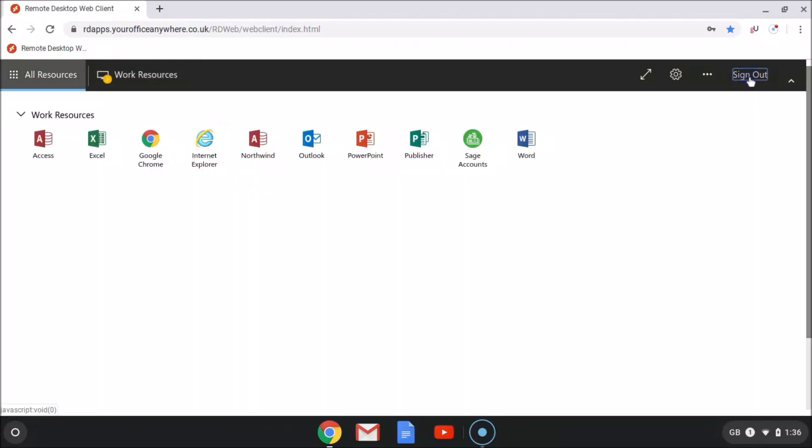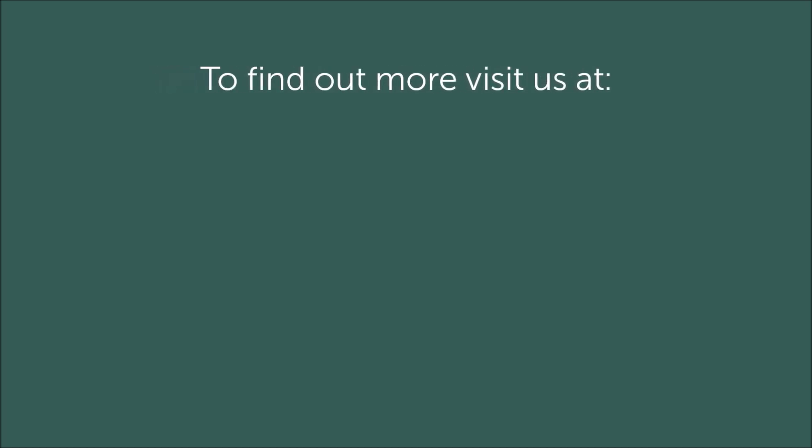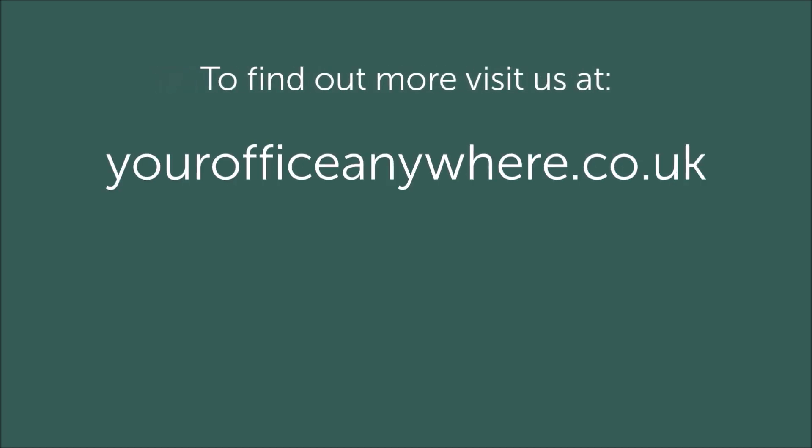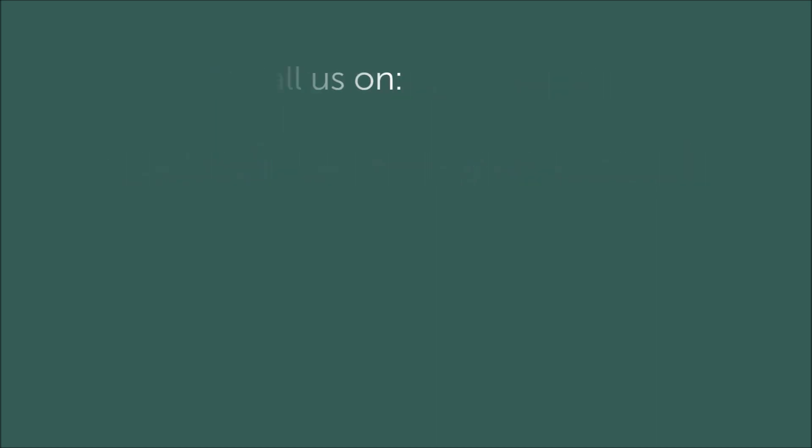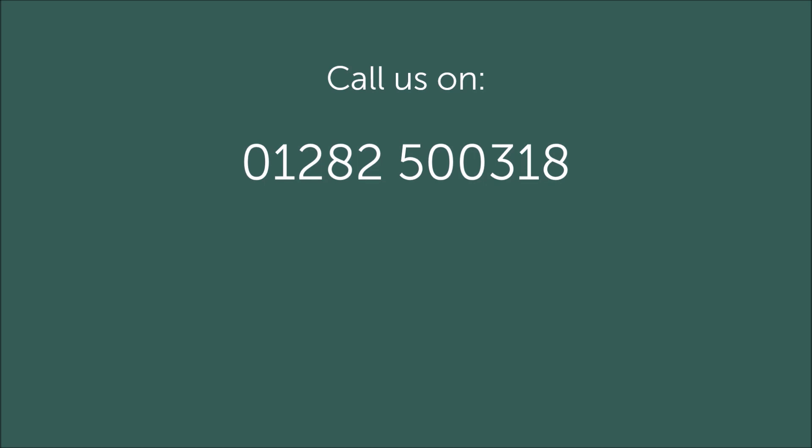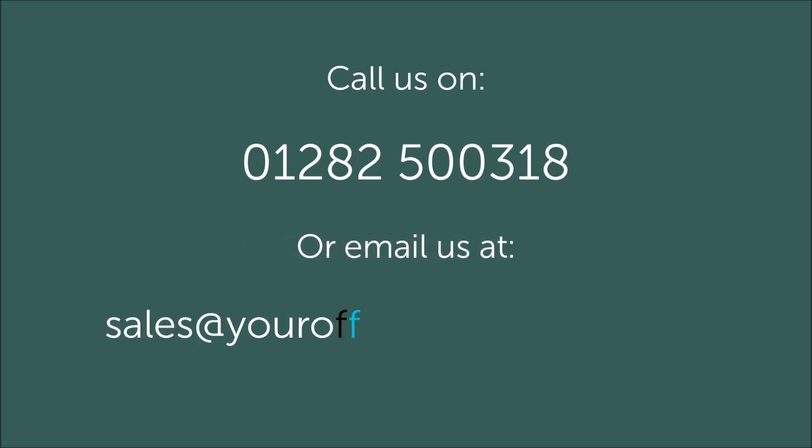Okay, so that was a quick introduction to using hosted remote desktops as a way to use Windows desktop applications on your Google Chromebooks. To find out more, or to try the platform out for yourself, please get in touch by visiting our website at yourofficeanywhere.co.uk, or call 01282 500318 to speak to one of our technical sales consultants who can talk through your requirements, or simply email sales at yourofficeanywhere.co.uk. Thank you very much for watching.